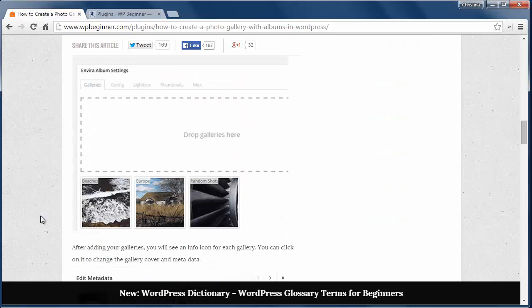To show you how this works I'm going to create three galleries. Each gallery has all the pictures of three different trips. Then I'll add all my galleries to a new album called Vacations.